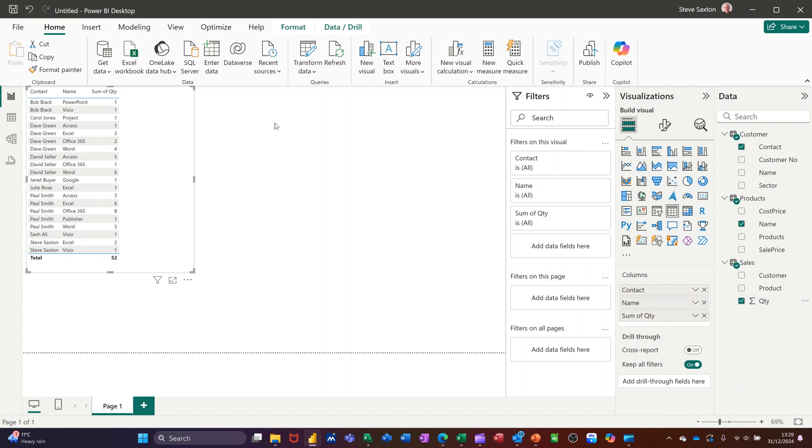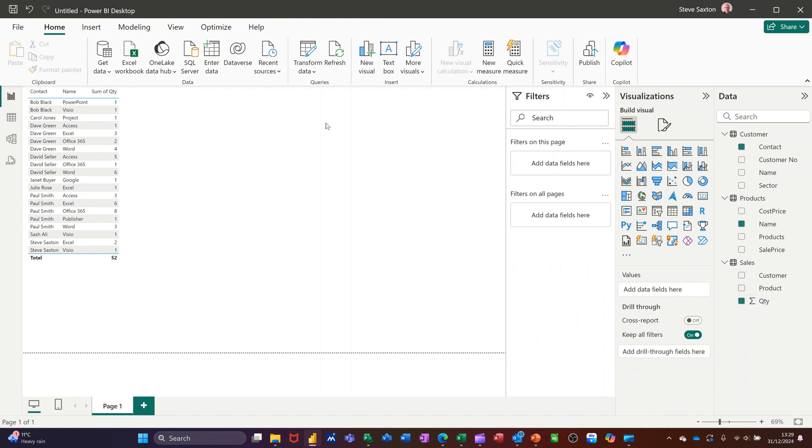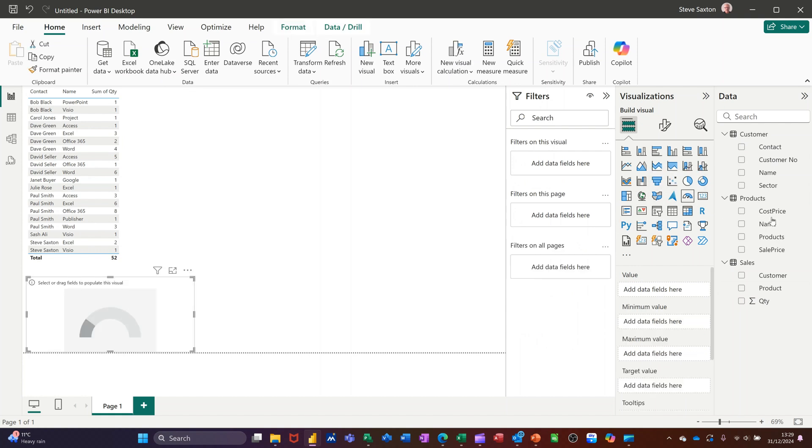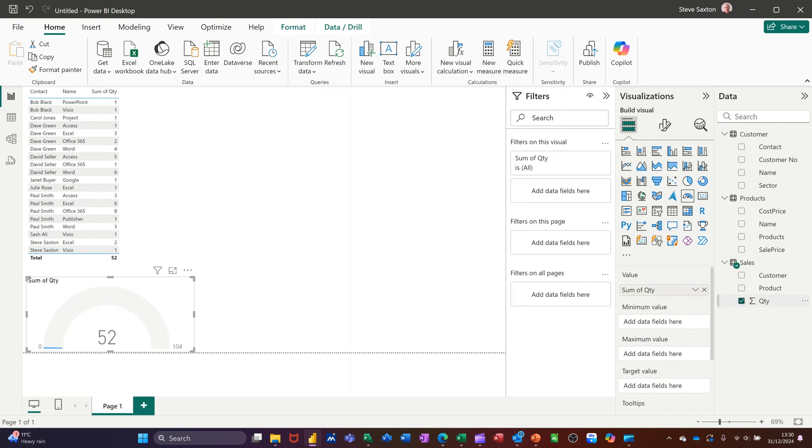Now, if I click on a different visual, let's have a look at this and let's just tick quantities on the sales table. So just give us the number of total quantities, which is the same as that pair. 52, 52 quantity sales.